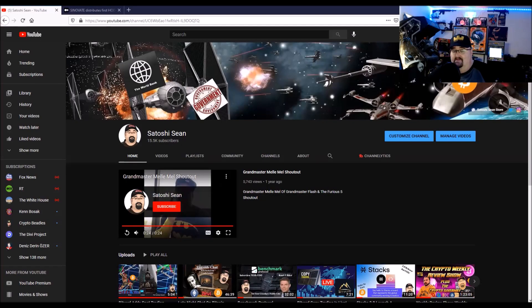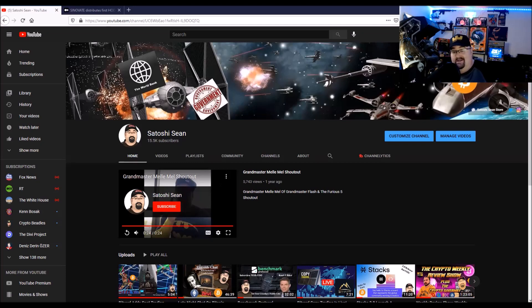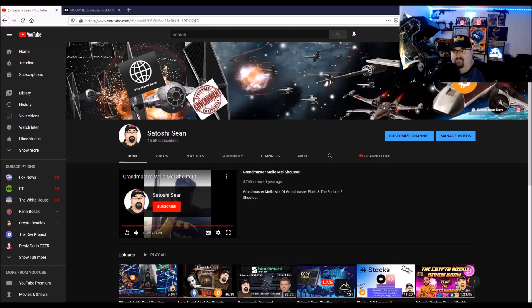Hey everybody, welcome back to the channel. I'm Satoshi Sean, glad you're here. I don't think this is the first time you're coming to the channel, but this is kind of an update. But if it is the first time, please hit the subscribe button and the bell for notifications. Try to get out three to five videos a week, mostly on cryptocurrency, but on a myriad of other things. And usually try to be a little entertaining.